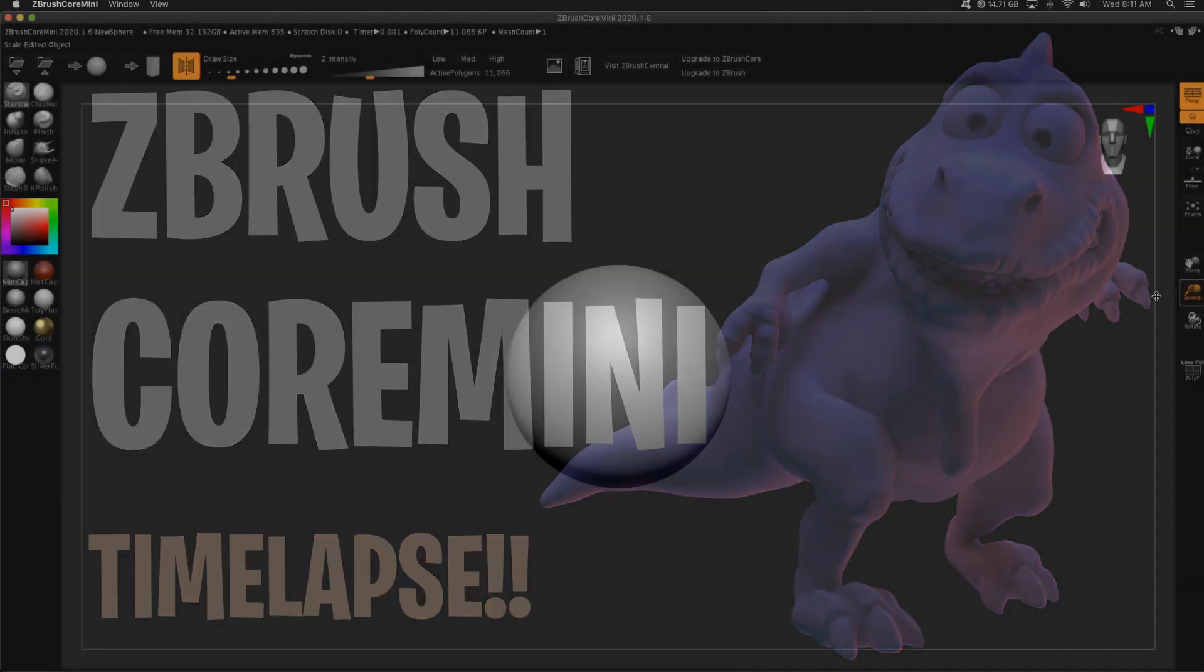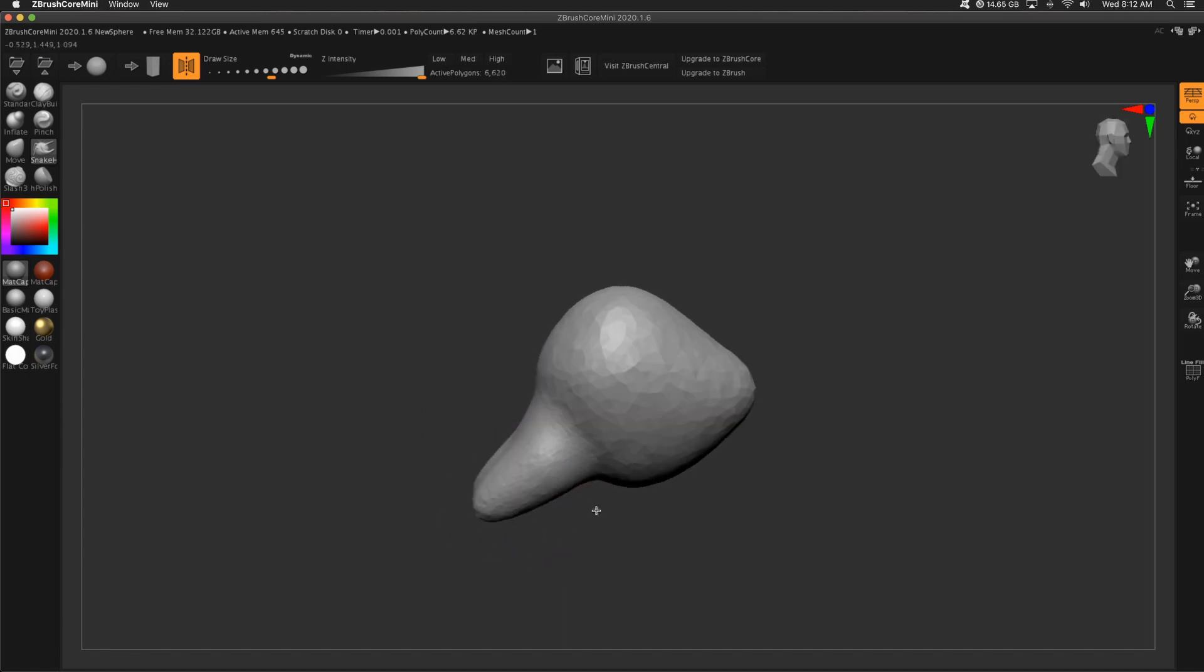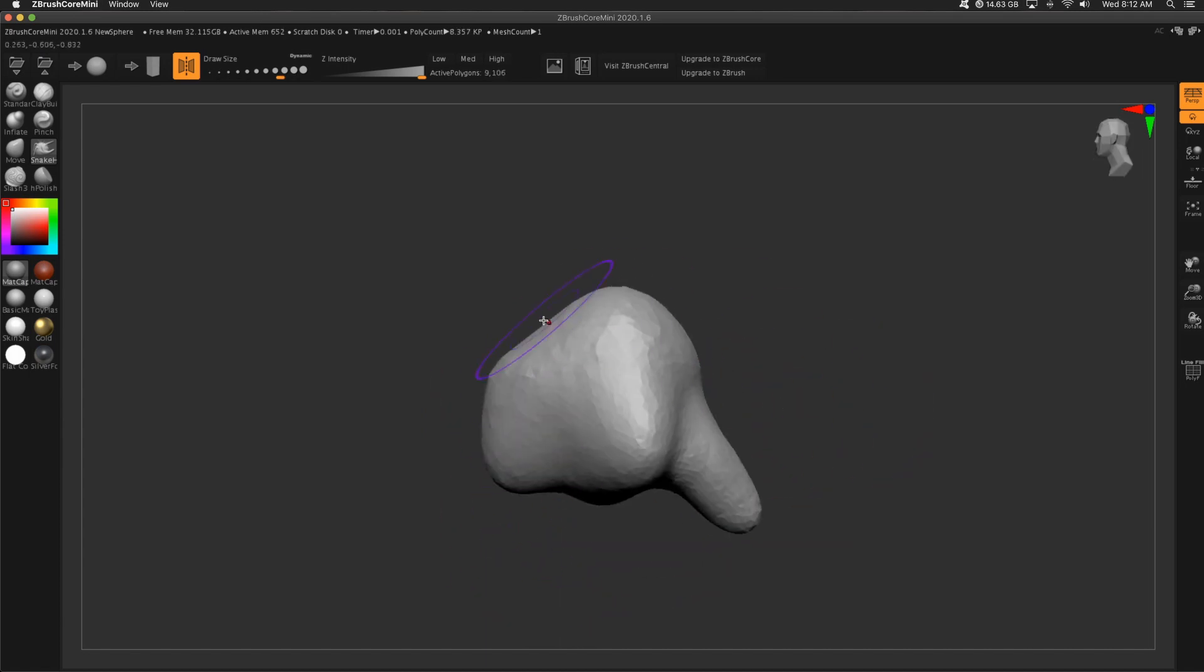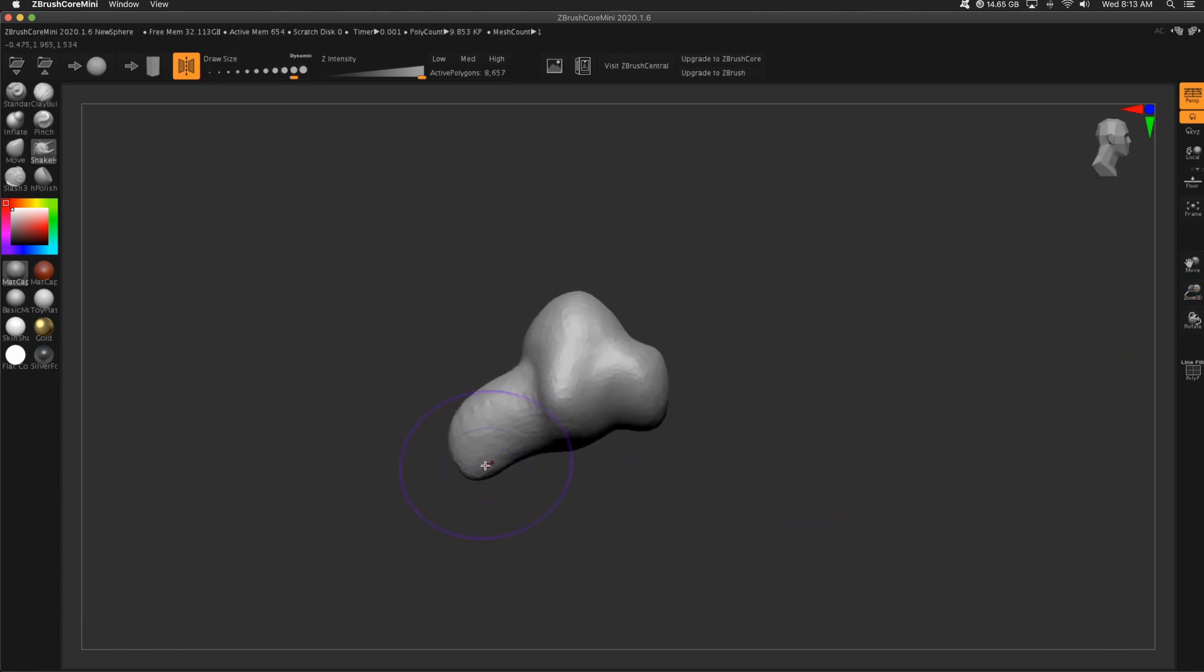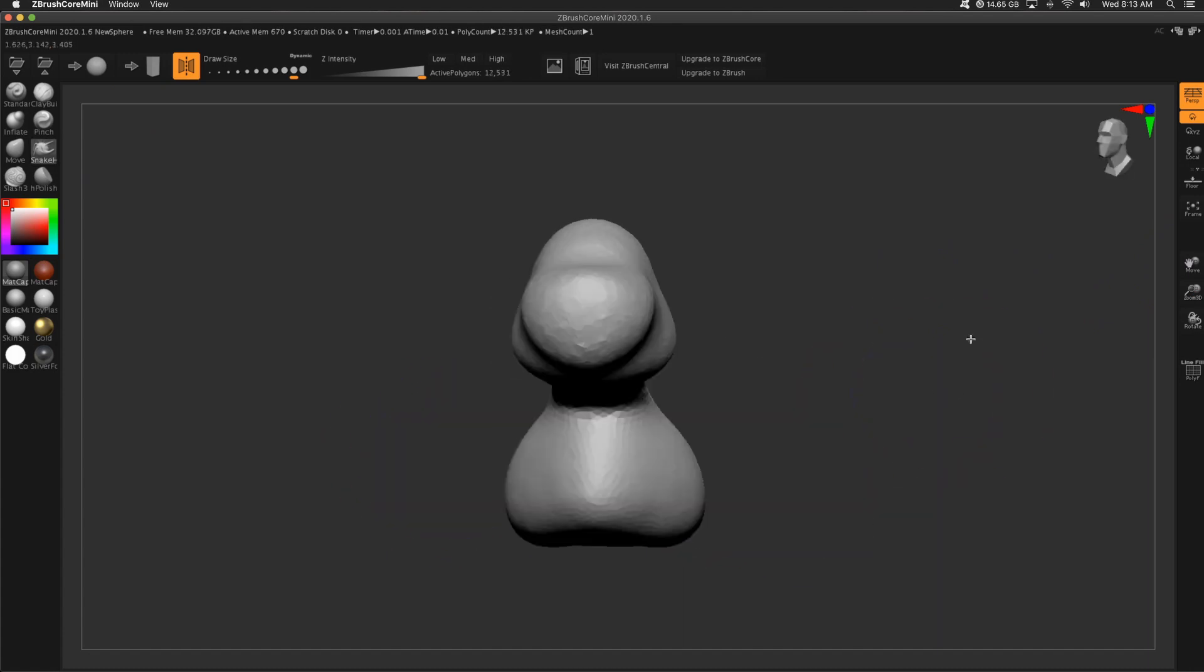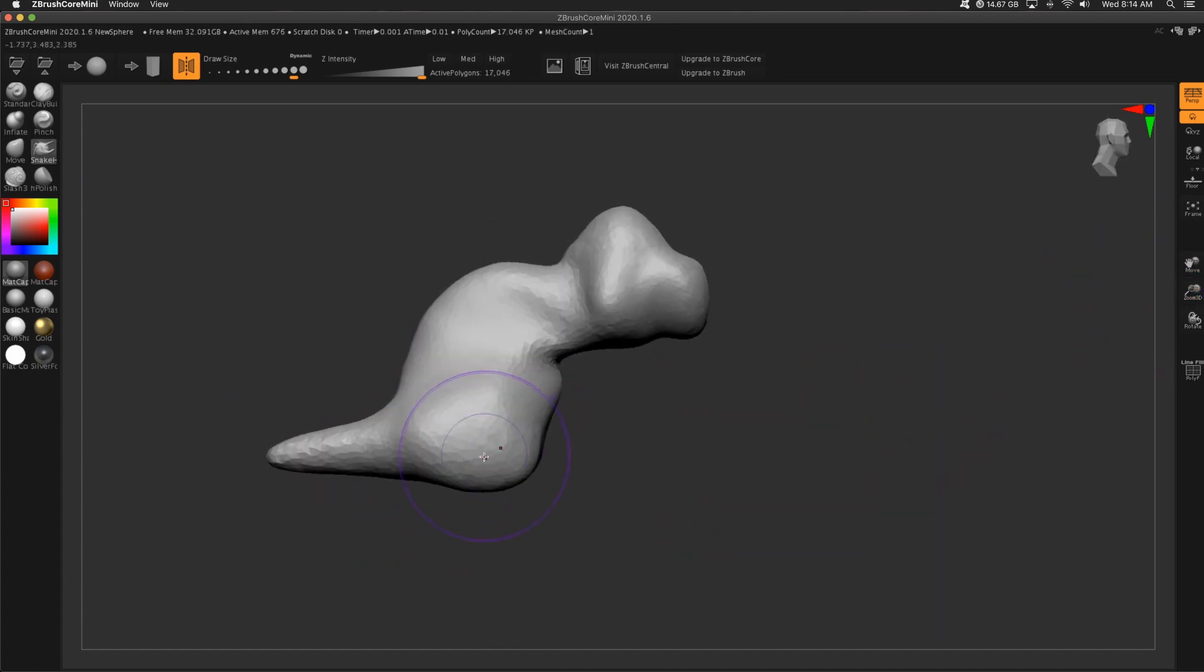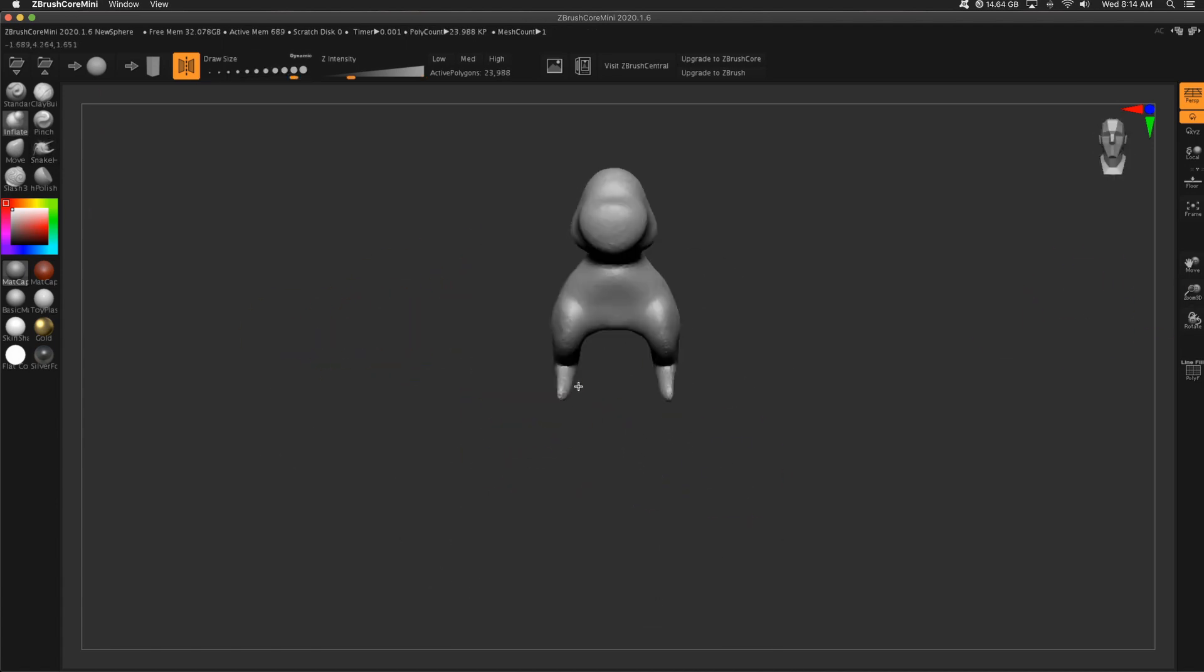The first thing in ZBrush Core Mini that I do is use the snake hook brush. I can create a large brush size, and I'm just trying to pull out some of these forms. It's gonna look really terrible for a long time, but I promise it's gonna get there.